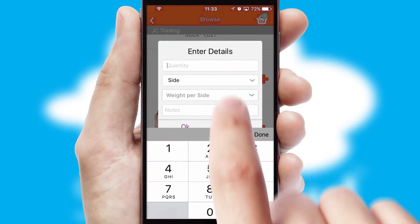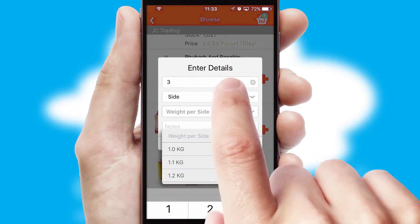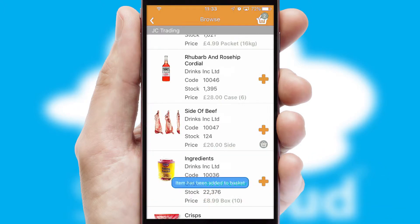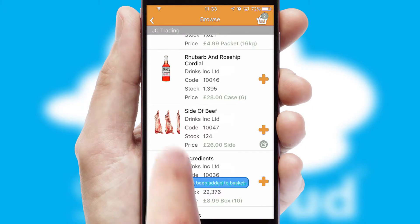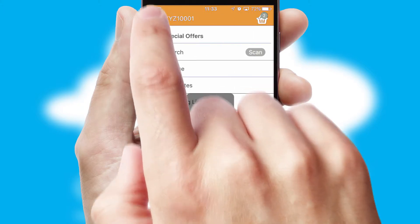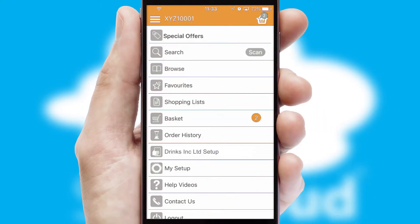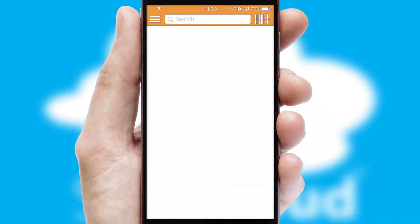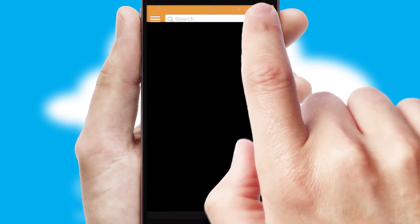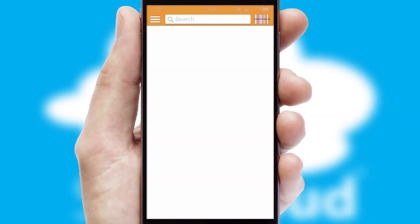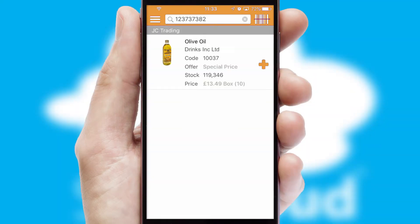SwiftCloud can also deal with multiple product options, including complex configuration rules. You can keep track of how many items you have in the basket with the icon at the top right of the page.